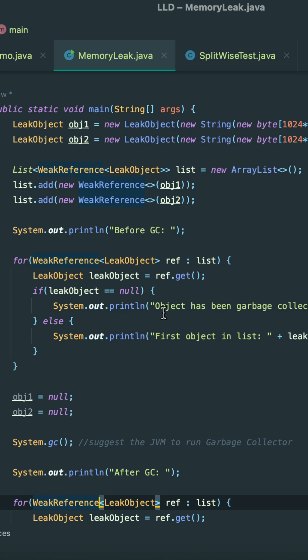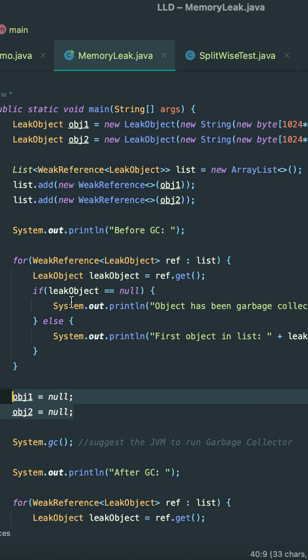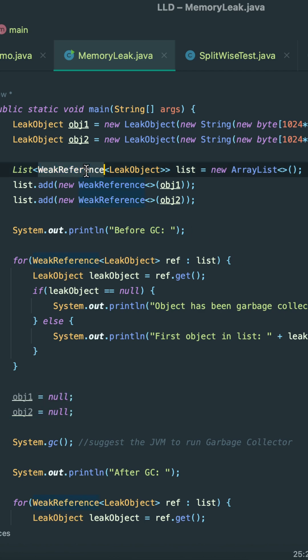I'm not explaining the same code again. We have wrapped all these objects around weak references so that at any point in time if the strong reference object is null, this weak reference should point to null and JVM should release these objects. This helps us avoid memory leaks. Now, similar to weak references, we have soft